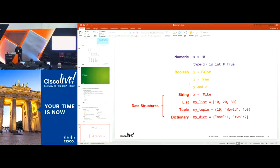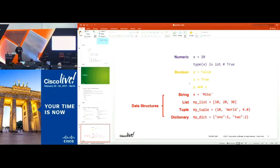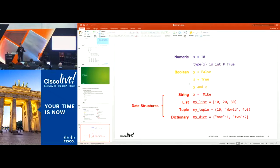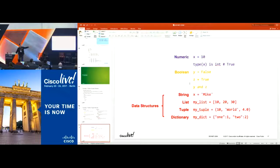Here are examples of numeric types defined with variables: x equals 10 would be your int, and type(x) is int would be true. For booleans, be careful in Python — a lot of languages use lowercase for the first letter, but Python capitalizes True and False. I still make that mistake. For strings, x equals 'Mike' using single quotes, though double quotes work too. Lists are like [10, 20, 30]. Tuples can hold an int, a string, and a float. Dictionaries are key-value pairs, like we were giving examples for before.